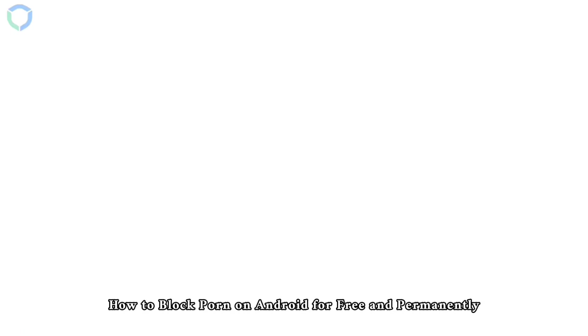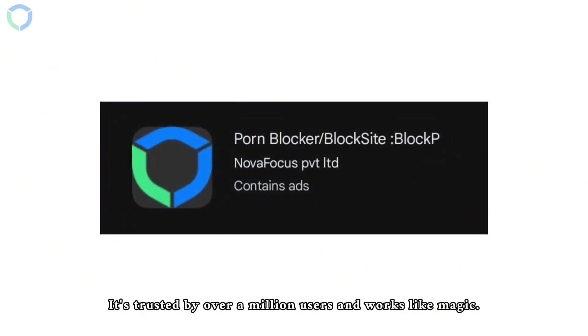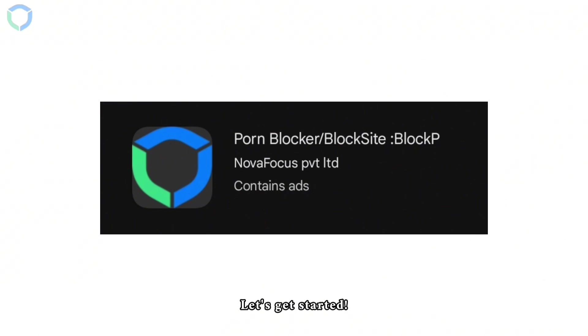How to block porn on Android for free and permanently. In this video I'll show you a step-by-step method using a powerful app called Block P. It's trusted by over a million users and works like magic. Let's get started.